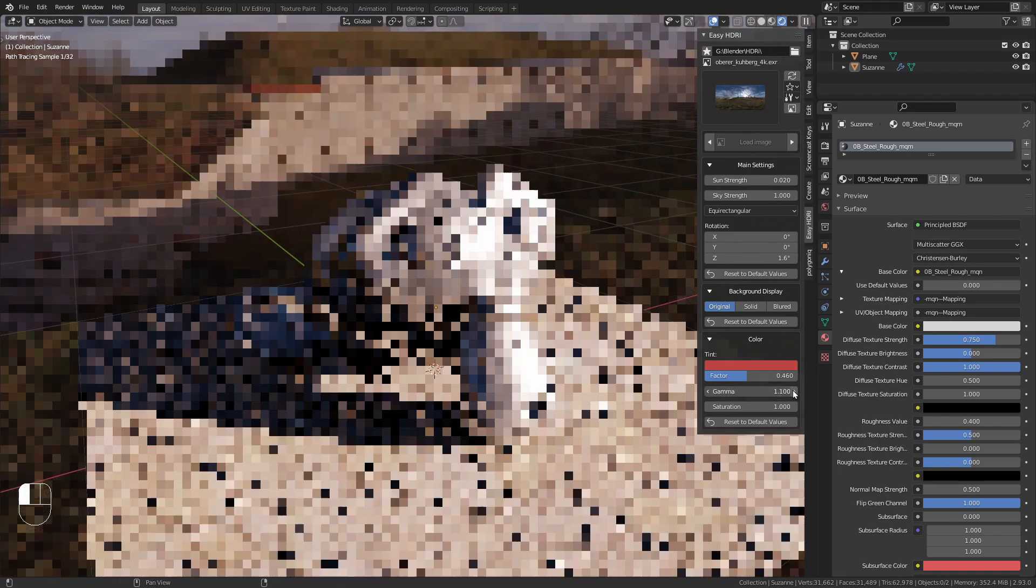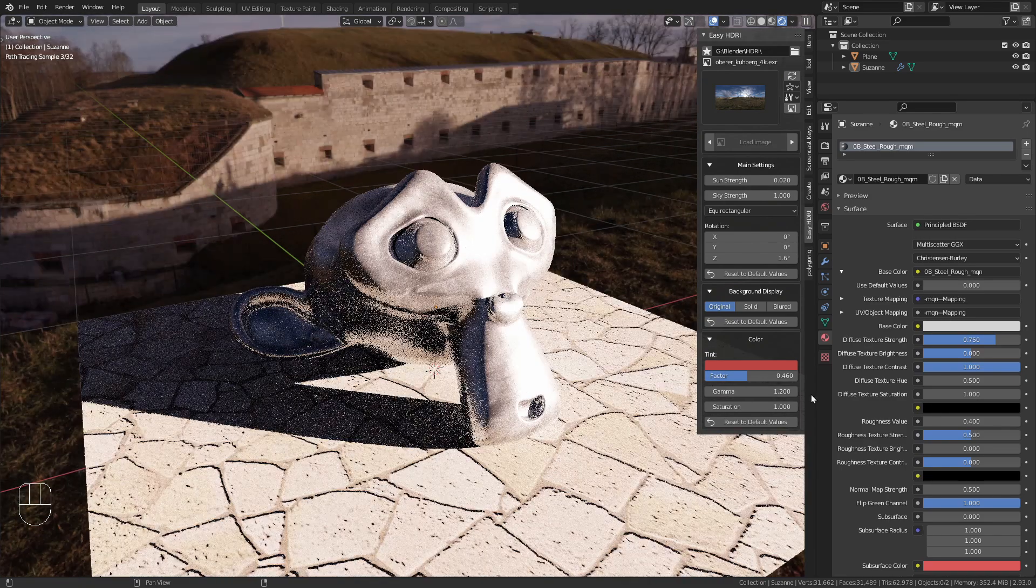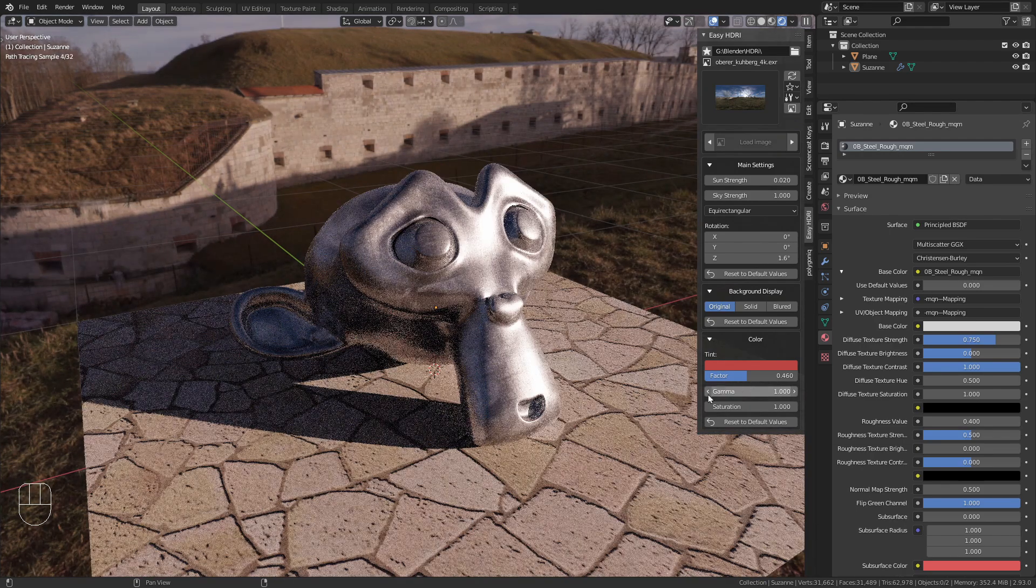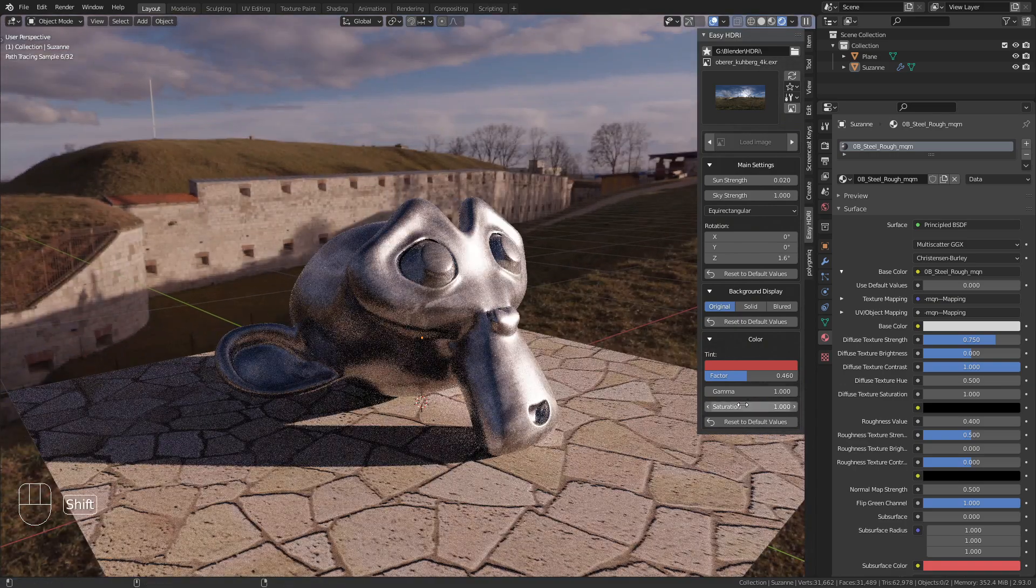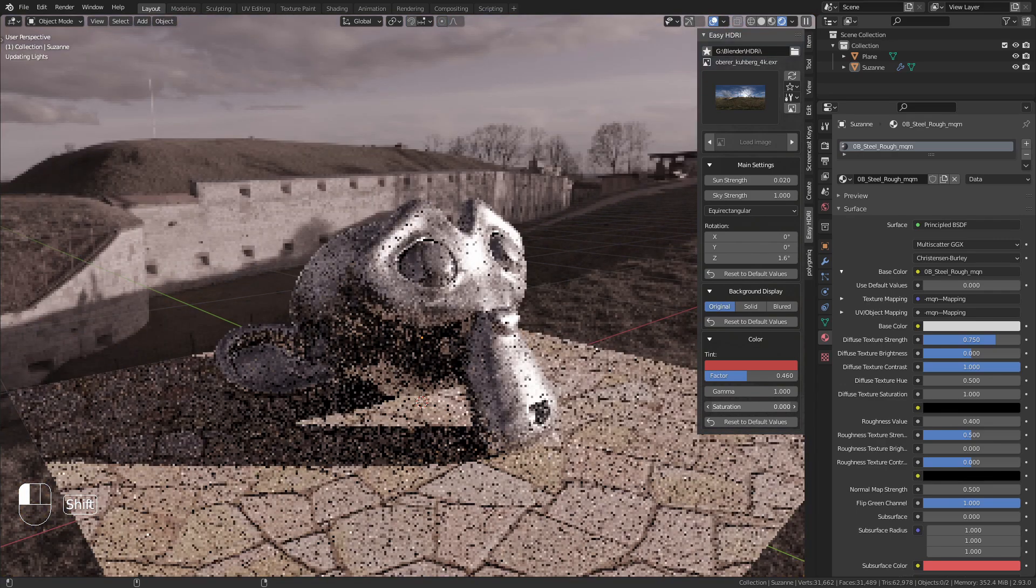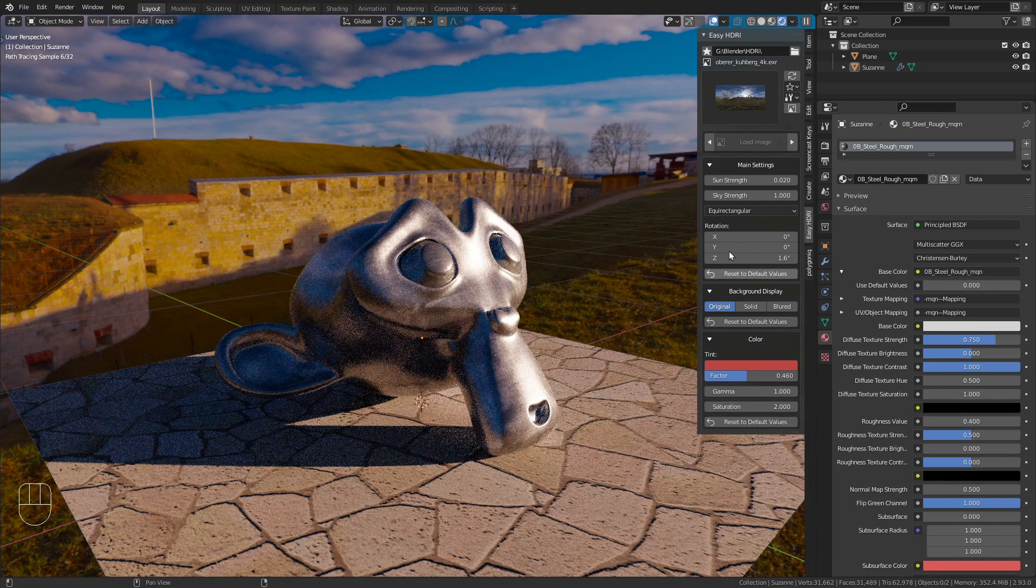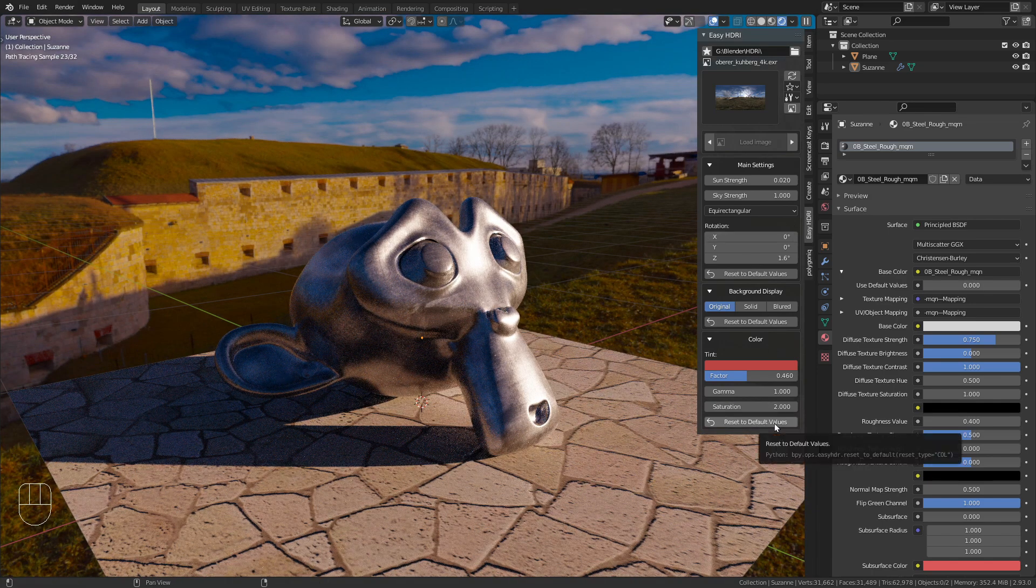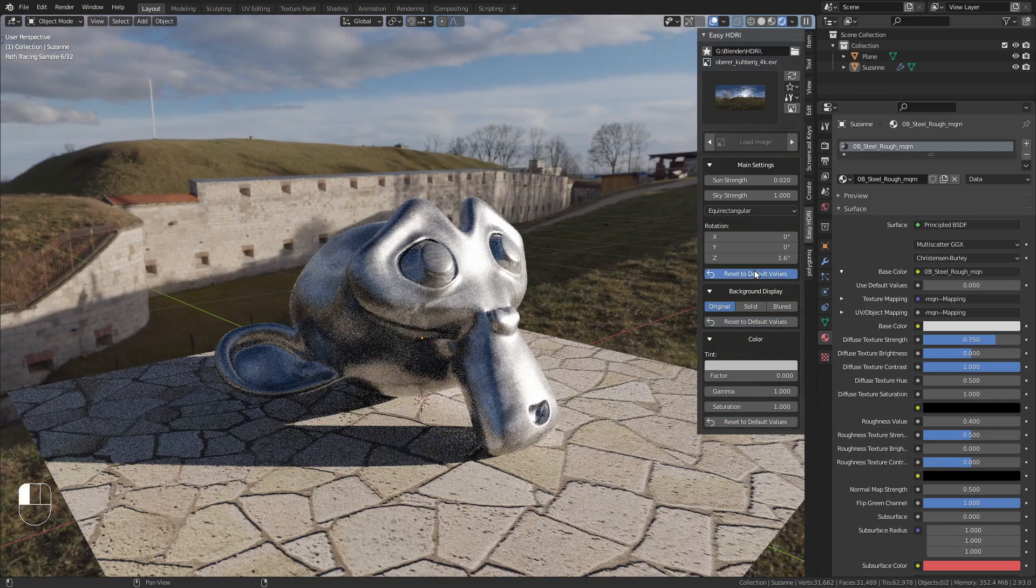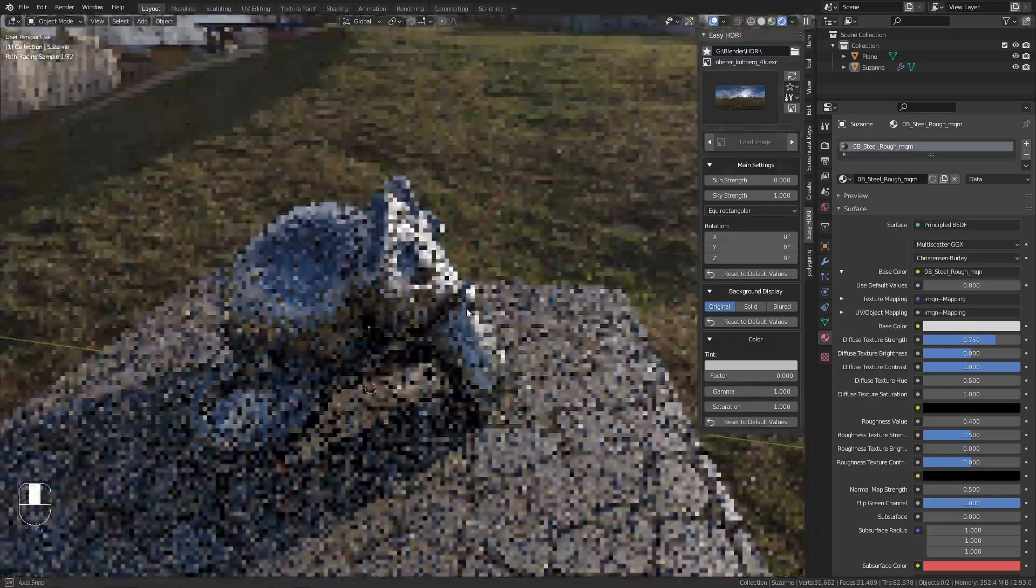You can also adjust the gamma, though I'll bring it back to the default value of 1. You can increase or decrease saturation as well. In all these menus, you have options to quickly reset to default values.